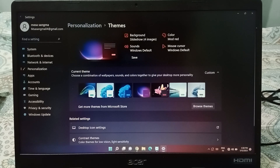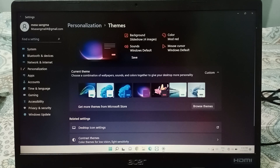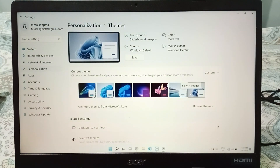After clicking on Themes, you will be able to see the available themes for your laptop. Suppose I want to change the theme to this one — click on it and you have to wait for a few moments and it will be changed successfully. Here I have changed it, as you can see.